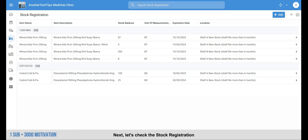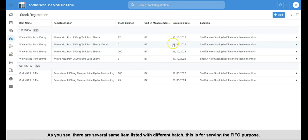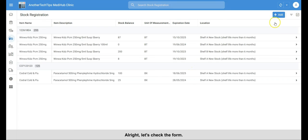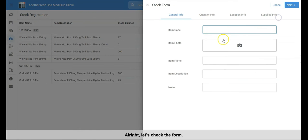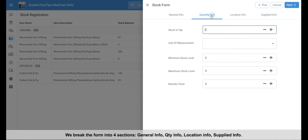The stock that we have stocked in will be listing here. To serve the FIFO method, stock in items will be listing with different batch. All right, let's check the form. We break the form into four sections. The general info, quantity info, location info and supplied info.